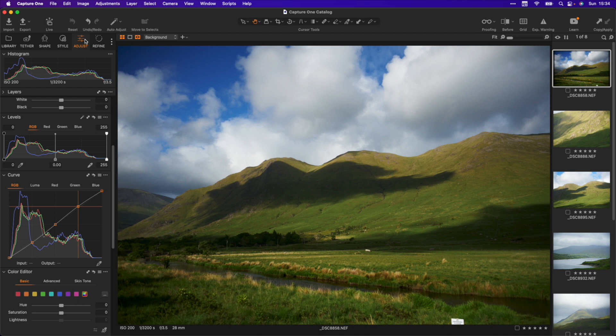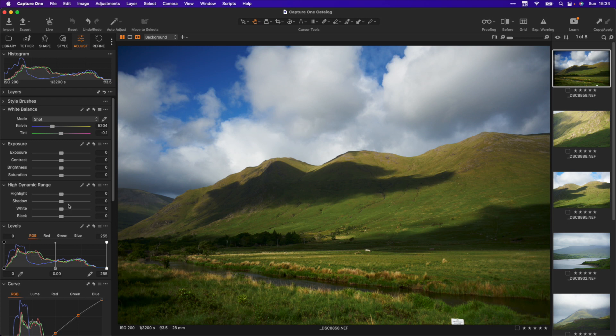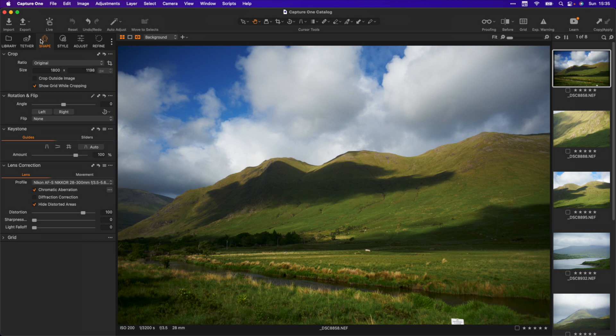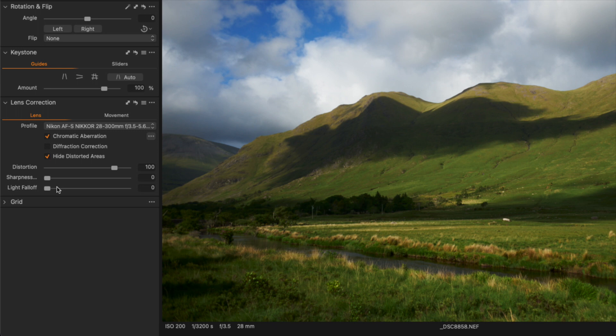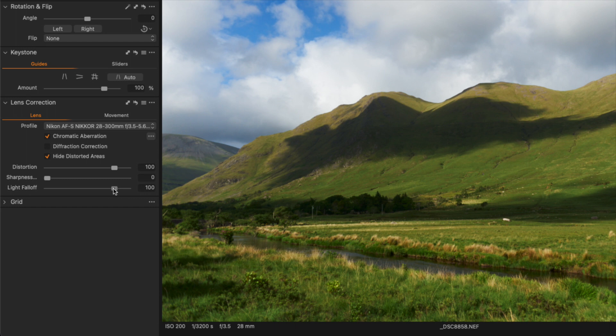Everything else is as it was. So with this image, this is fairly straightforward — it doesn't actually require much. One of the things you need to know with Capture One is that by default it sometimes doesn't do proper vignette correction. If you pop over to the Shape tool tab and go down to Lens Correction, you can see on Light Falloff it's set to zero. This is basically vignette correction for the lens, so what I want to do is bring this up to 100. Now we're fully correcting the lens.